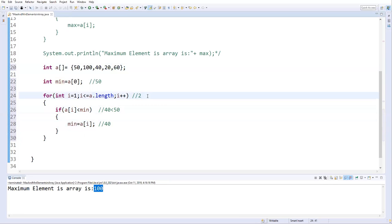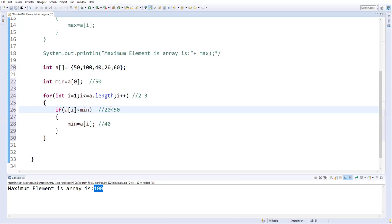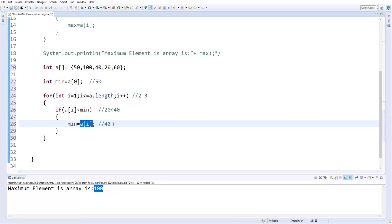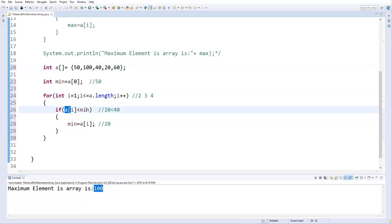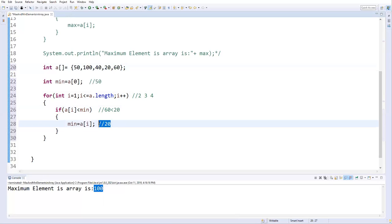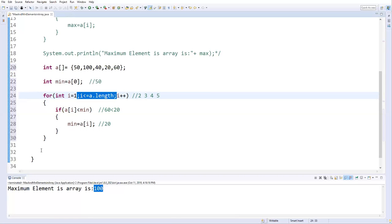i=4, a[4] is 60. Is 60 less than current minimum 20? False, so minimum stays 20. When i becomes 5, the loop condition becomes false and we exit the loop. By this time, the minimum variable holds the minimum value. I print: 'Minimum element in array: ' + minimum.